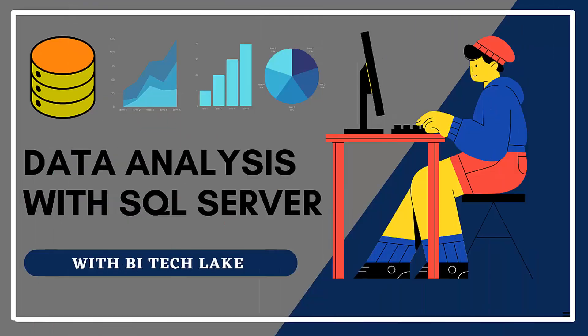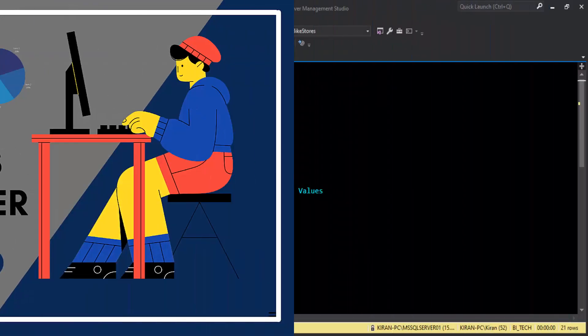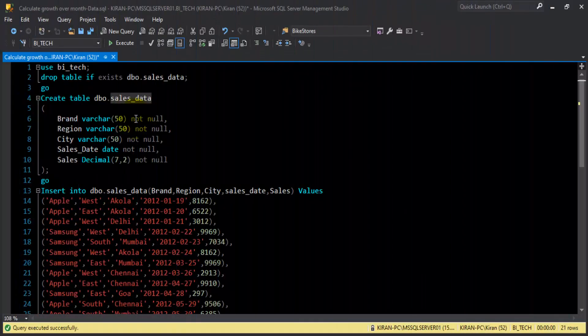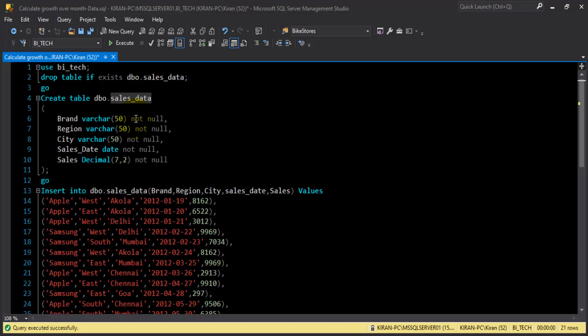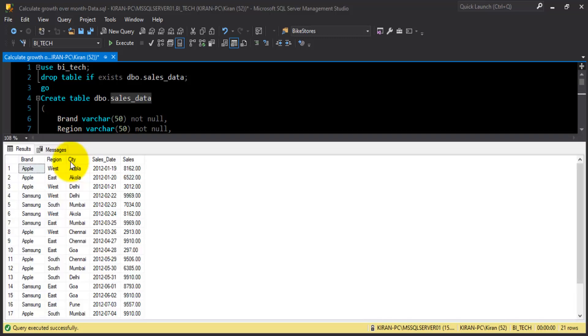Hey there. Hope you are doing well. Let's take a look at the dataset that we have in this session. We have a table called dbo.sales_data where we have fields called brand, region, city, sales_date, and sales. Let's take a look at the data available inside this table — we have brand names, region, city, sales_date, and sales.